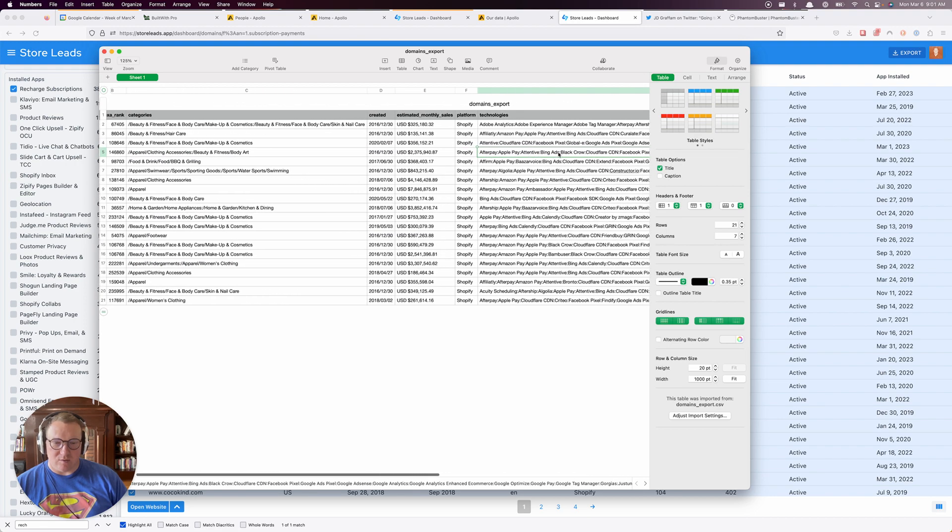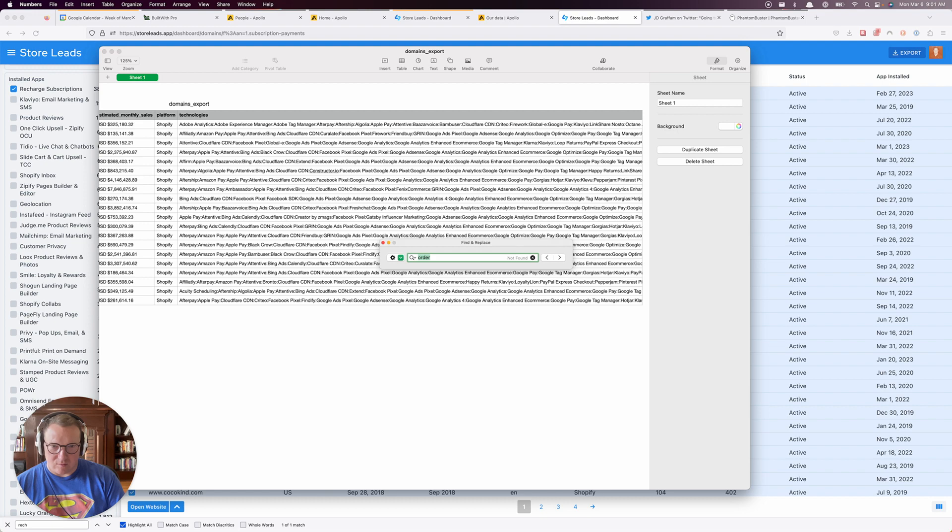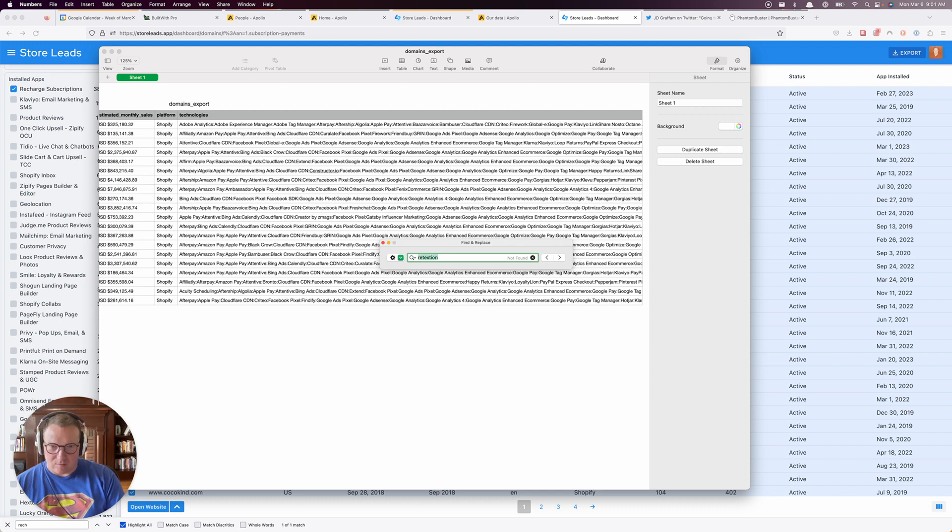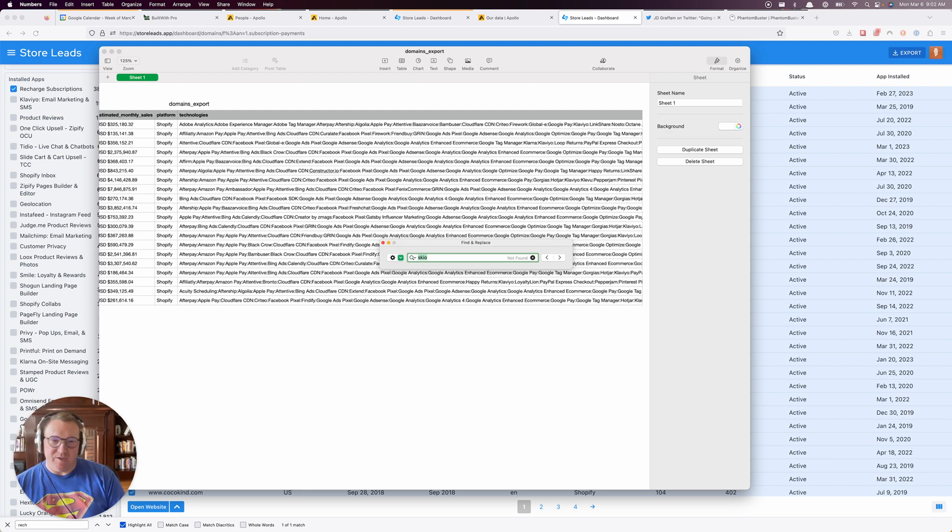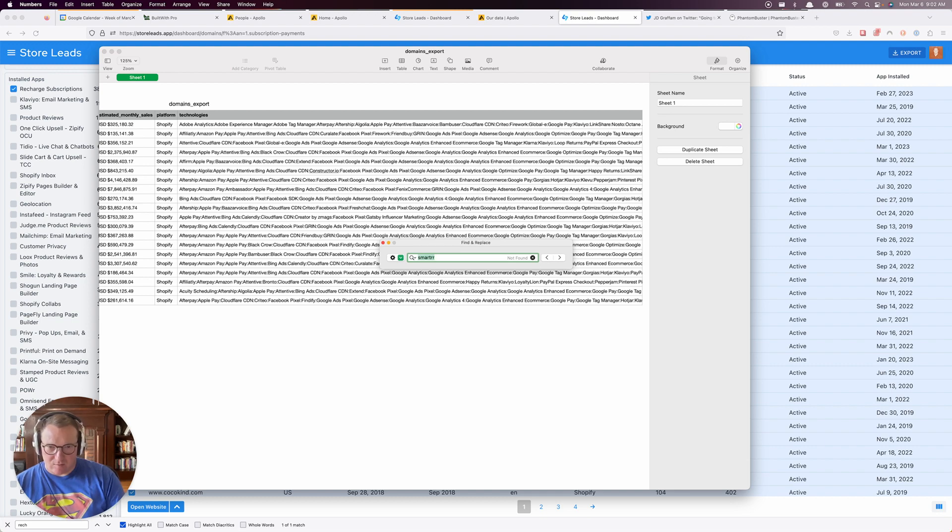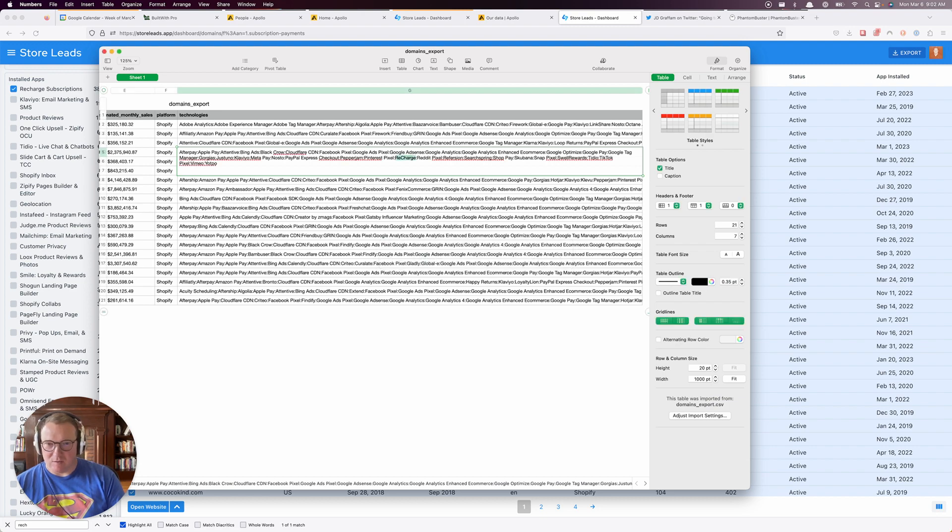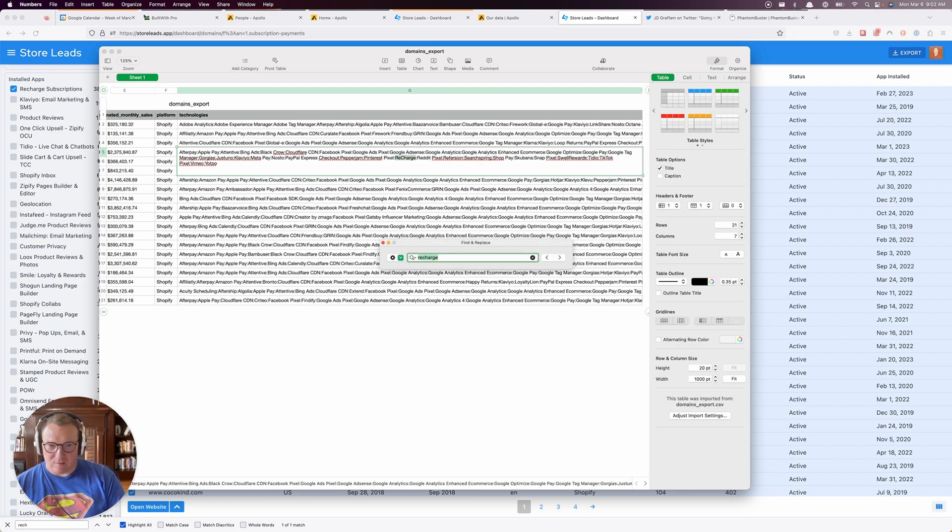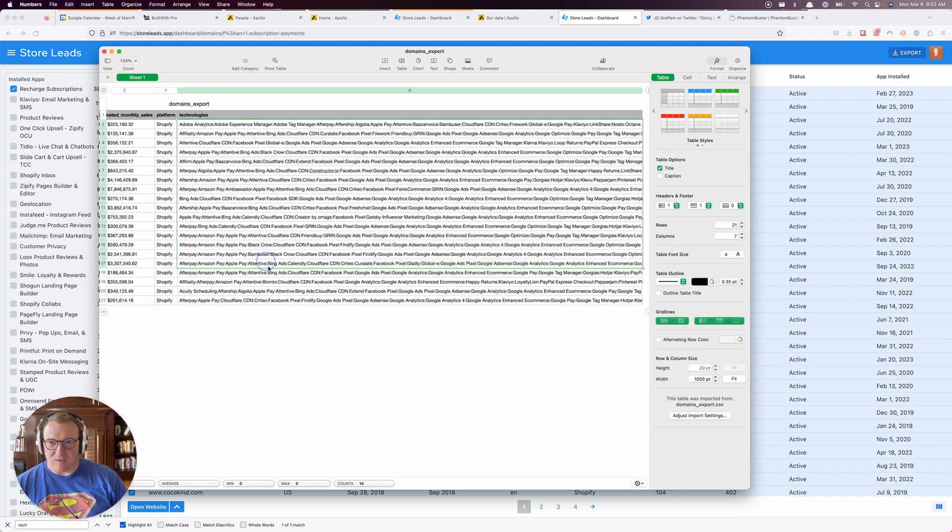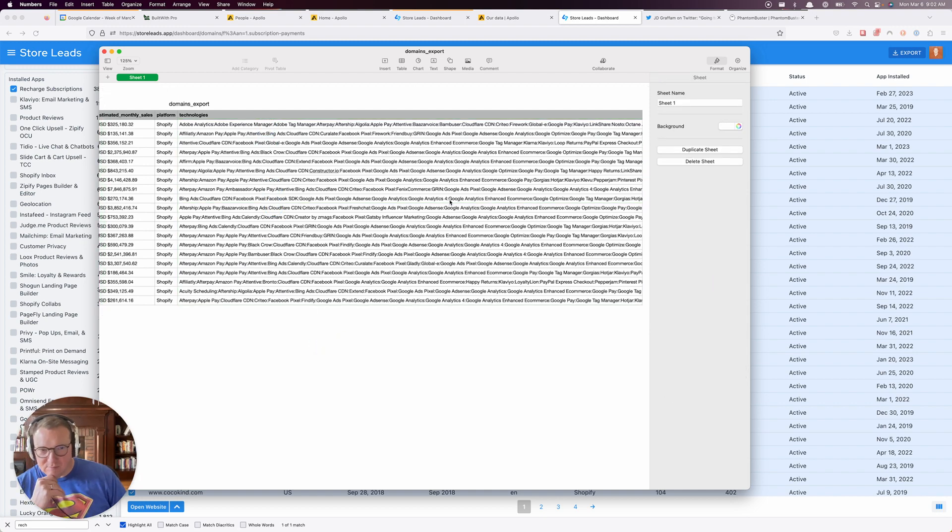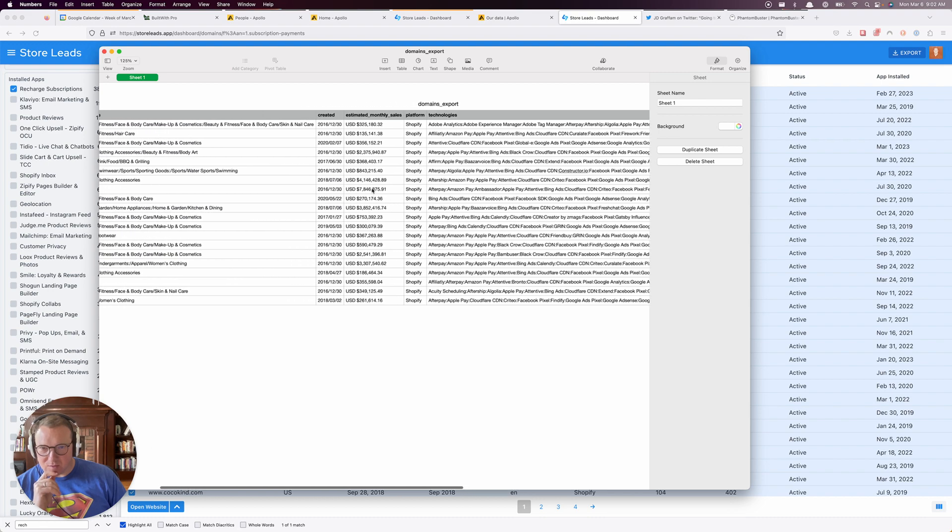Let's search for OrderGroove, text gen, Skio—these are the Recharge competitors that I'm looking for. Smarter—20 found for Recharge, good. Out of these 20, none of the competitors I picked showed up in addition to Recharge, which is a good start.